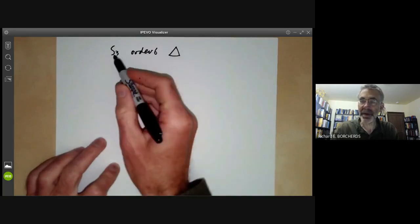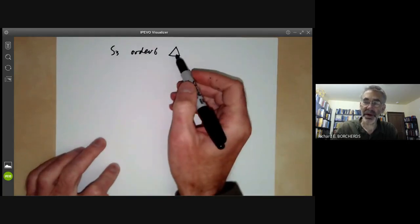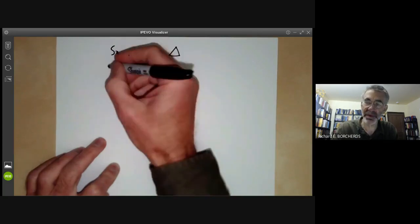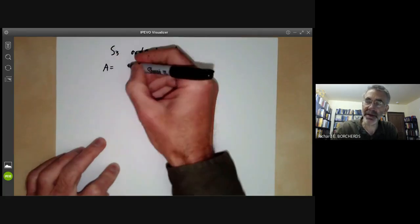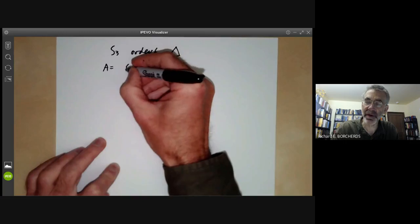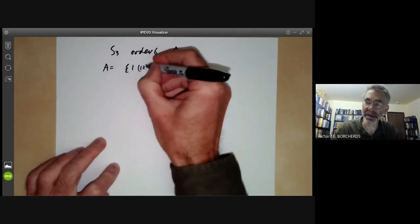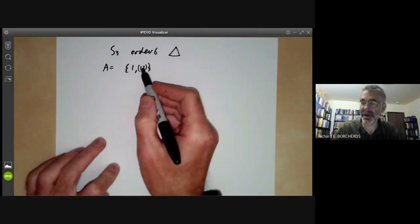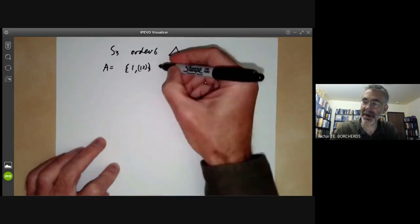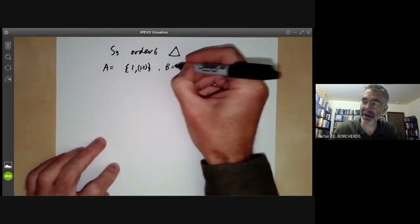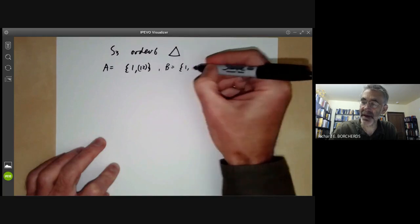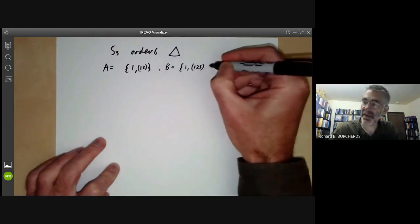This group is not a product of two smaller groups, but it's quite close to being a product of two smaller groups. Let's take A to be the subgroup consisting of the identity and switching two elements, and B to be the subgroup of order 3 consisting of the identity and the rotations.